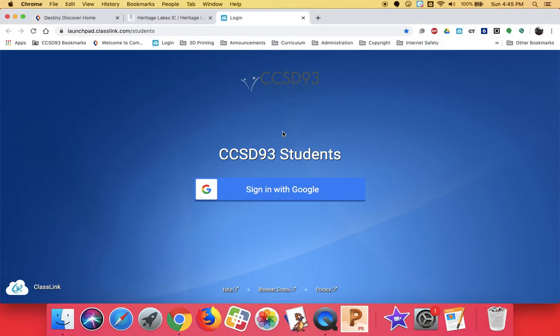Hi, I'm going to show you how to get to the eBooks that I talked about on Friday on a Mac.